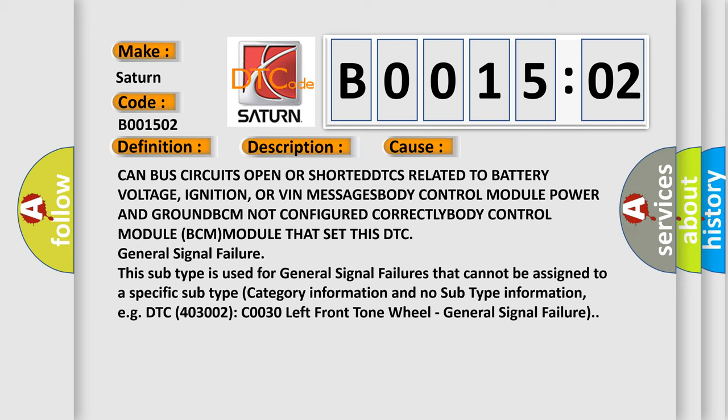This subtype is used for general signal failures that cannot be assigned to a specific subtype category information and no subtype information, for example DTC 400 and 3002C00-30 left front tone wheel, general signal failure.